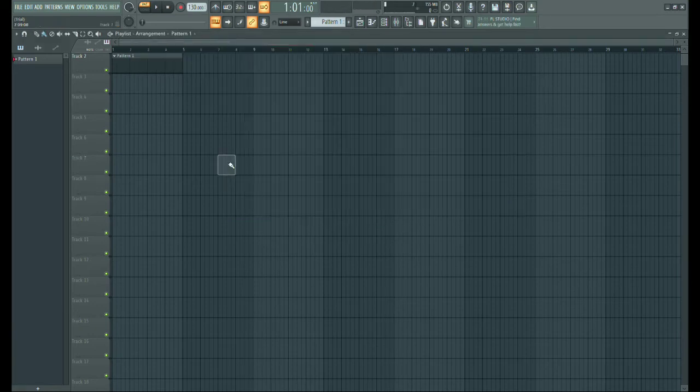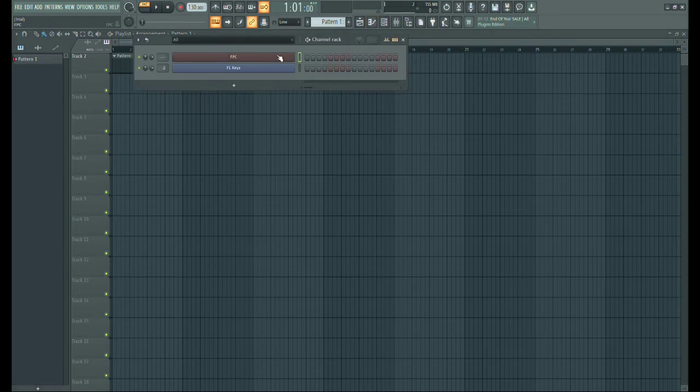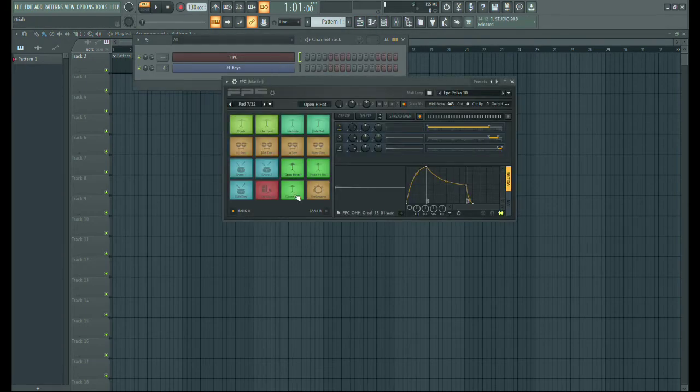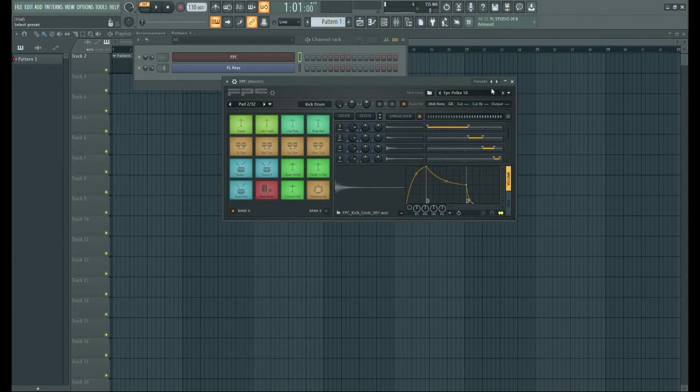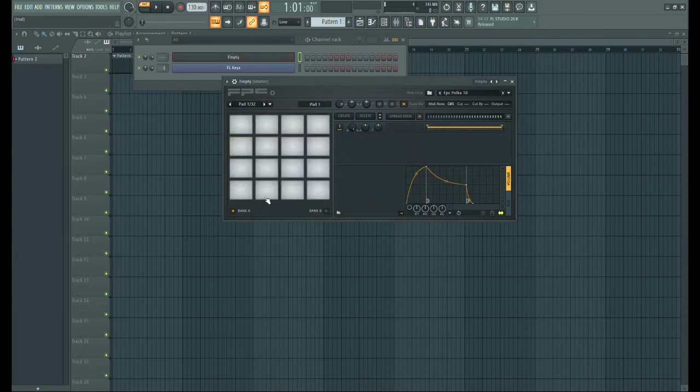So let's get started. I didn't like the sounds, so I'm changing the sounds.